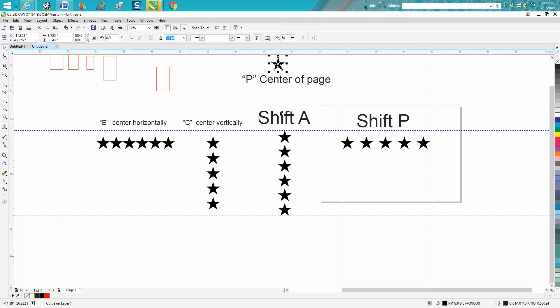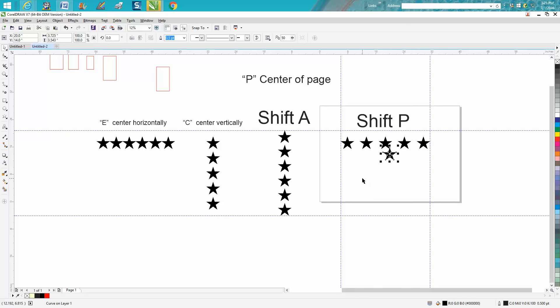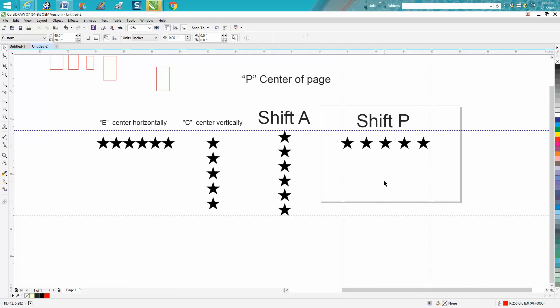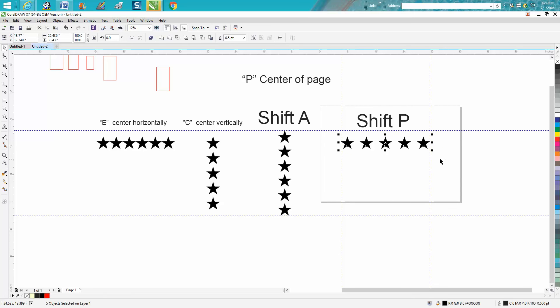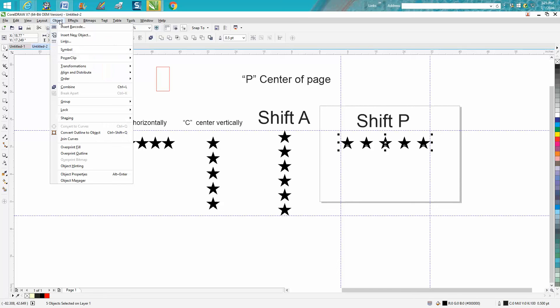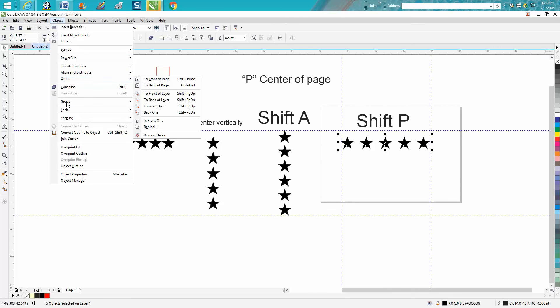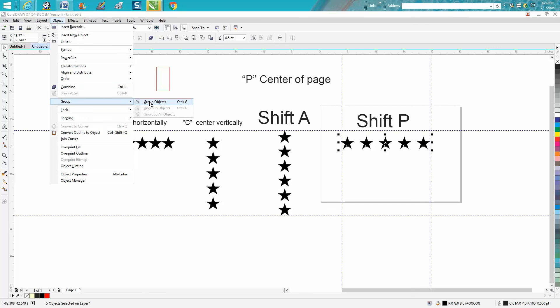It's going to put it in the center of your page no matter where it is. This is very helpful to me. For instance, let's say we group these together. So we'll go up to Object, Group - we could have hit Ctrl G.